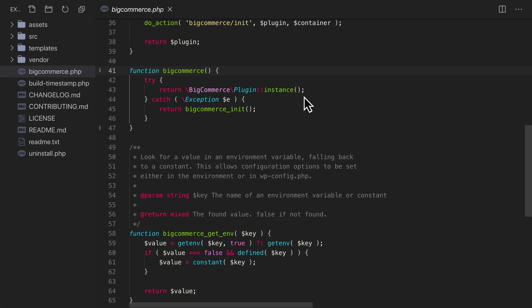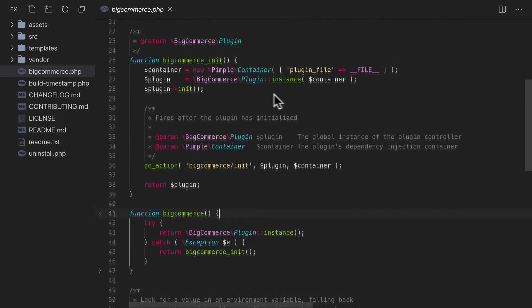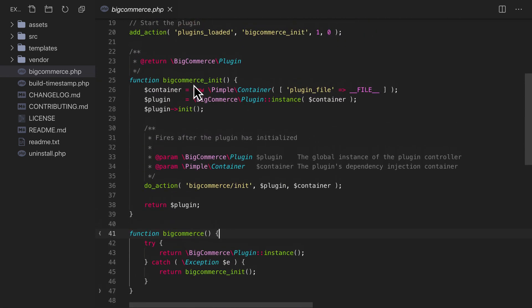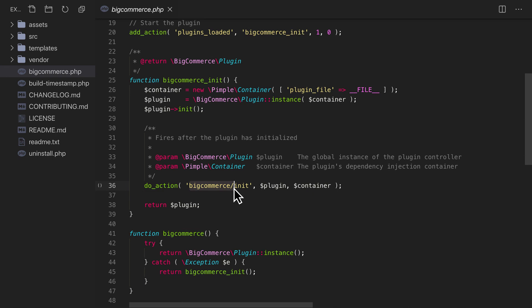The BigCommerce init function offers its own action hook that we can safely utilize to trigger our own plugin's functionality. Notice that this hook name begins with the prefix BigCommerce and a forward slash. Every hook throughout the plugin uses this prefix to make them easy to find and identify.